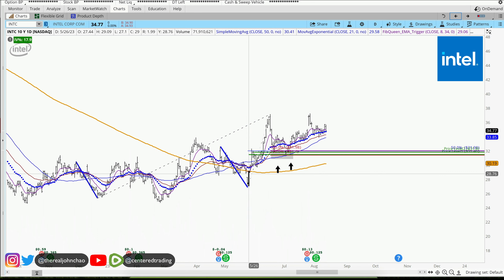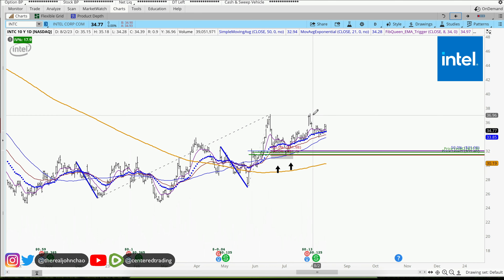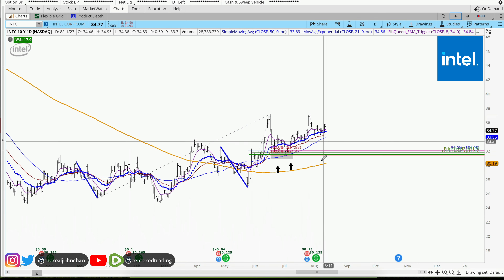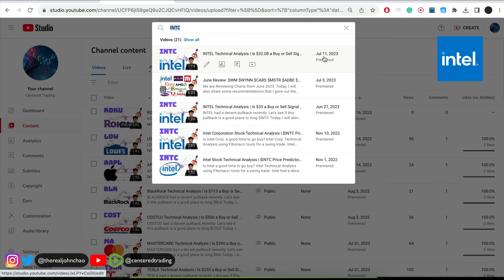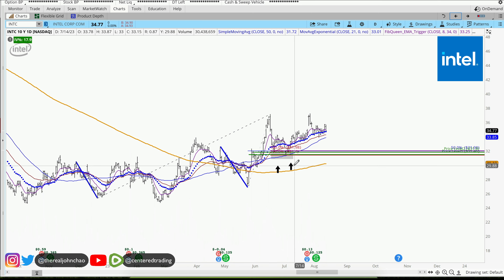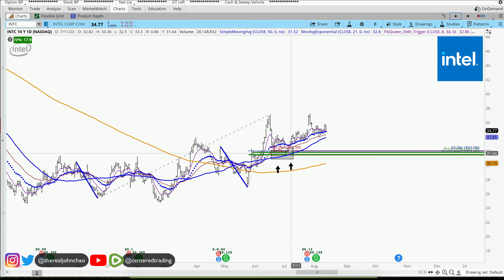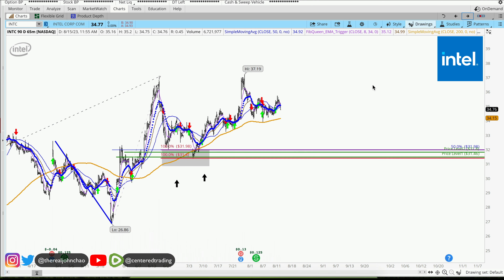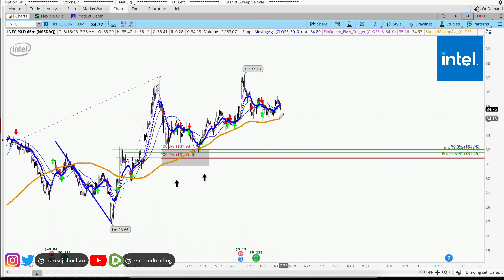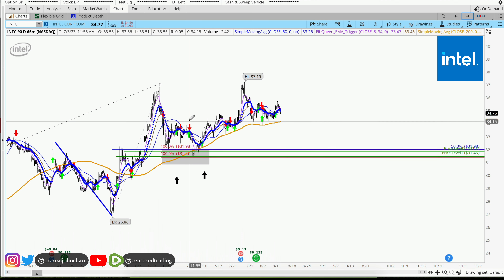Intel on the daily chart shows a series of higher highs and higher lows, currently trading above the 200 moving average. Back on the 11th of July, we also went over this chart. Price has not raced back to the upside on the hourly chart, but we also have the support of the 200 moving average on the hourly.